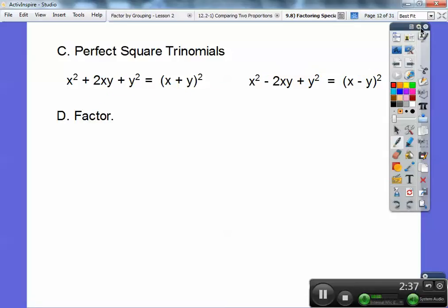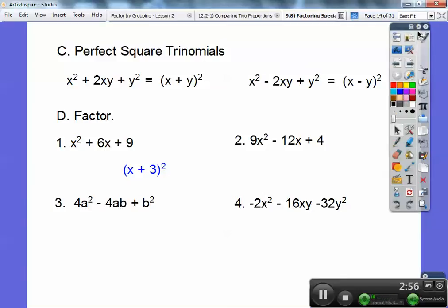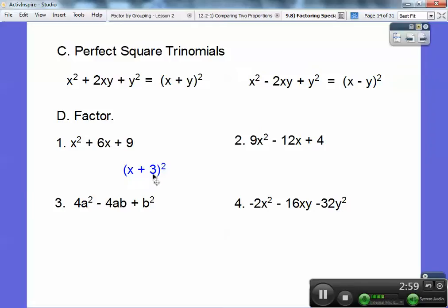So let's go ahead and factor some of these. When I factor this, here are some perfect square trinomials. This is x squared, this is 3 squared, so this becomes (x + 3)². Now what you have to do is mentally check: multiply the square roots — that's 3x — and this middle term is always double that. So 3x doubled is 6x, and it should match. So I'm good.